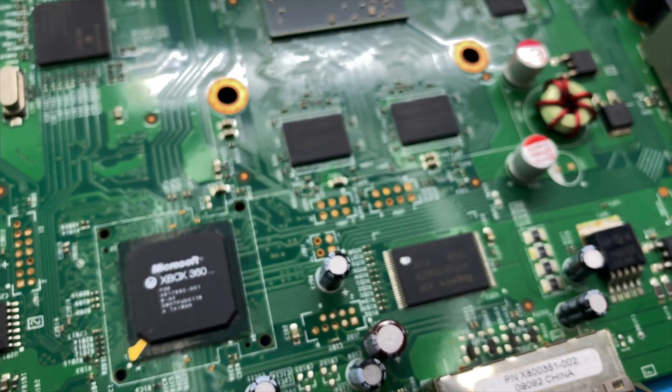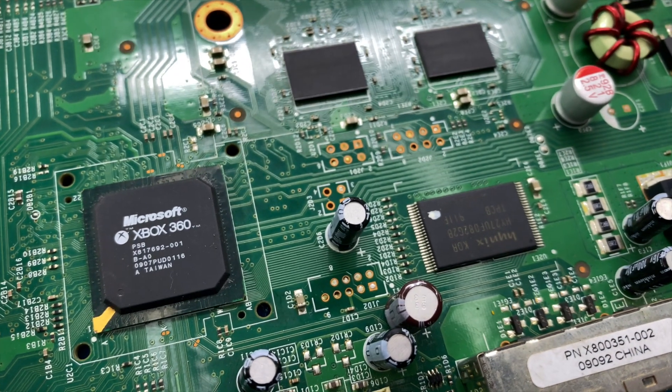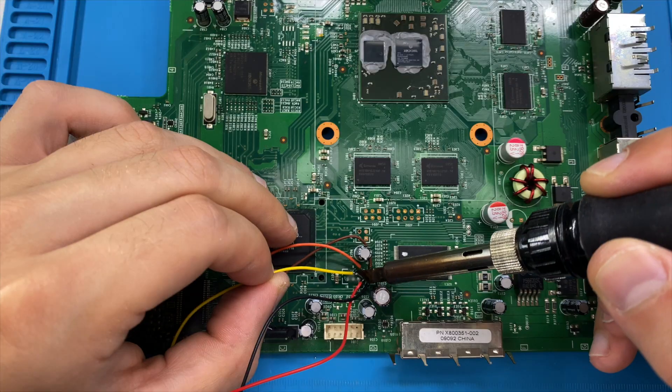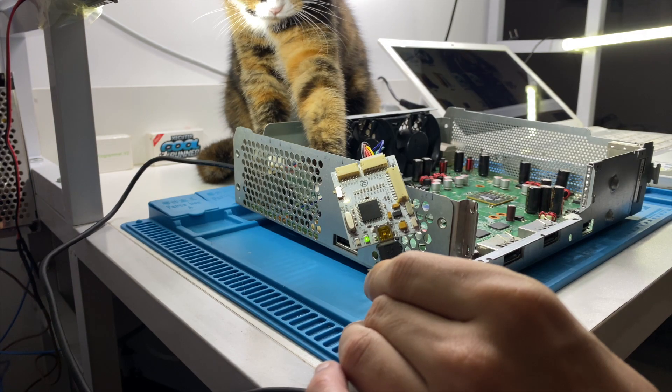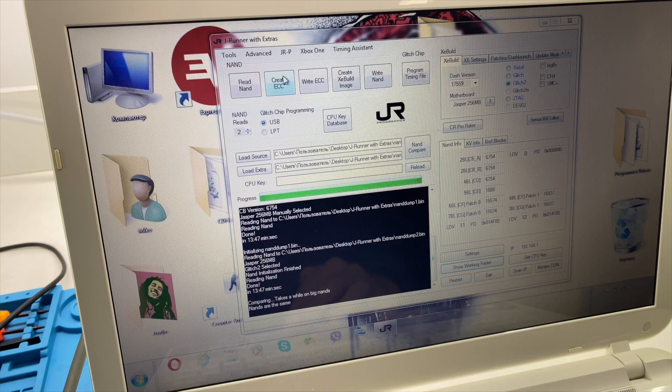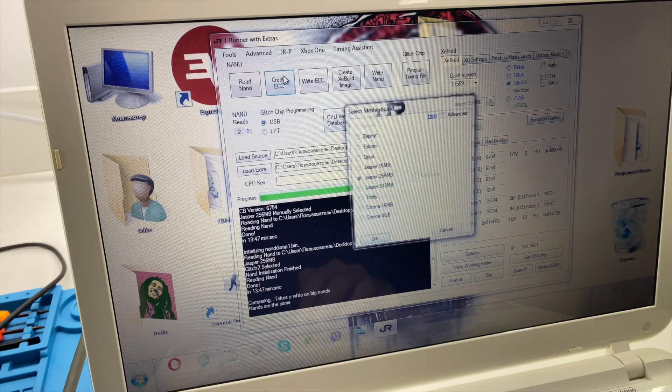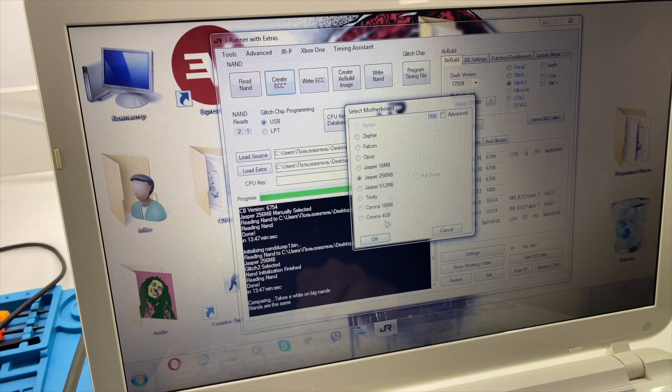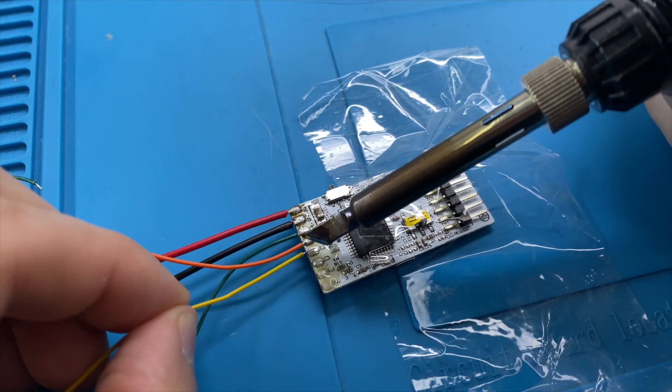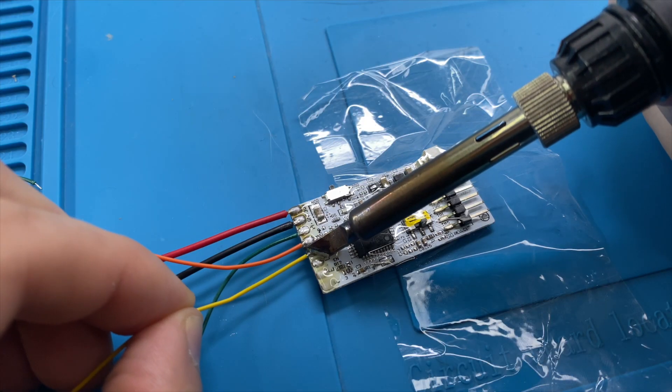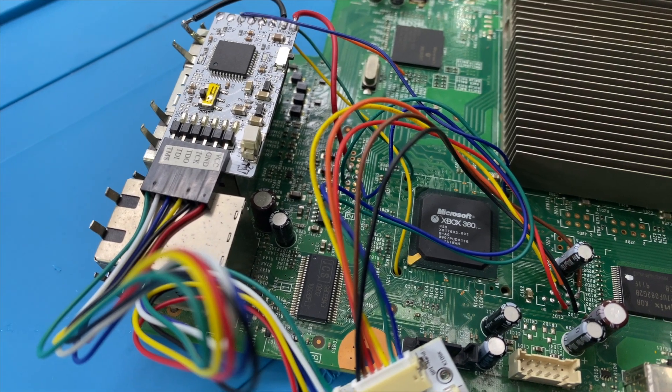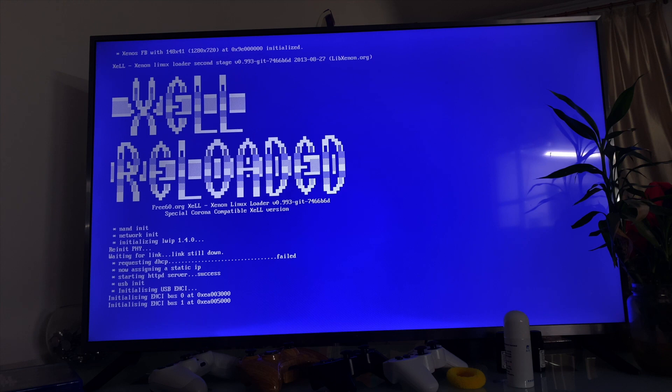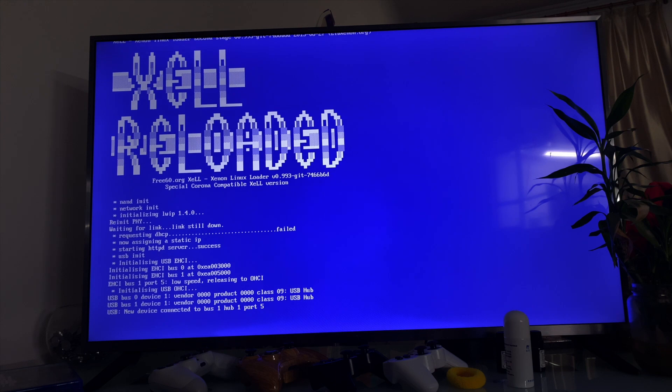Hello everyone and welcome back to my channel. In today's video we are going to be jailbreaking an Xbox 360. We will solder, reprogram, read and write NAND memory, so you better stay till the end because it's going to be something interesting.